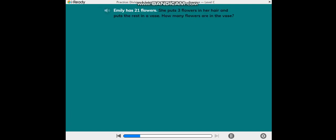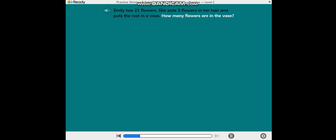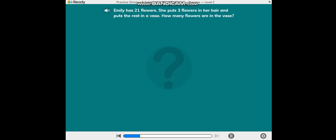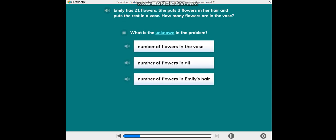Emily has 21 flowers. She puts 3 flowers in her hair and puts the rest in a vase. How many flowers are in the vase? What is the unknown in the problem?